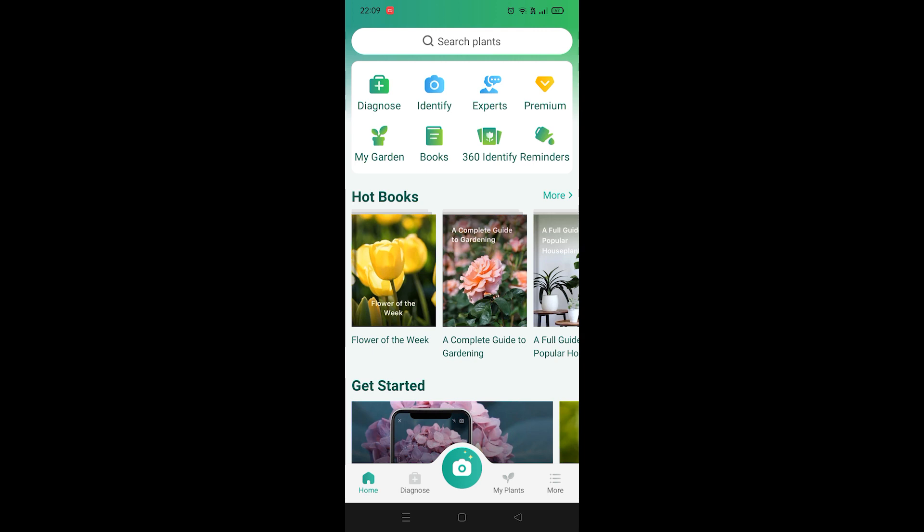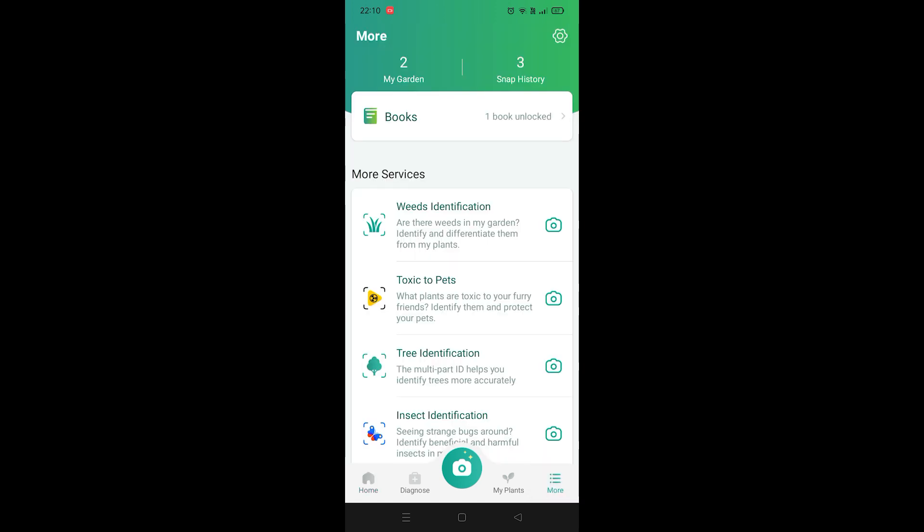With that in mind, let's go right into it. So first, at the bottom right corner you're going to see the More button. You want to just click on it.